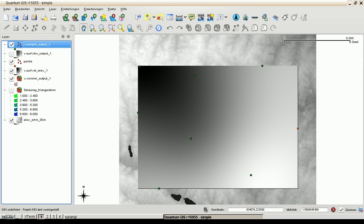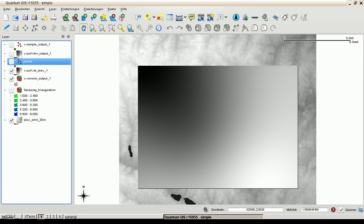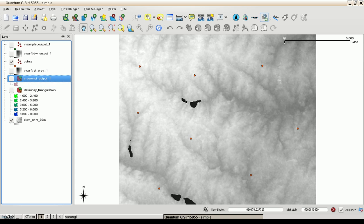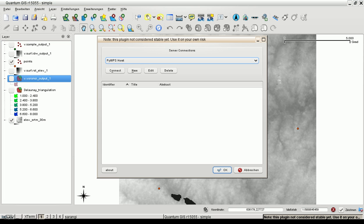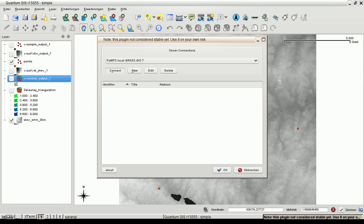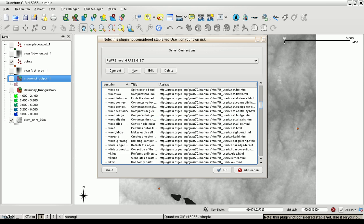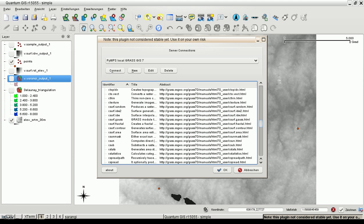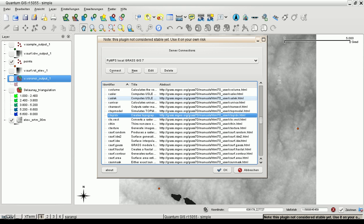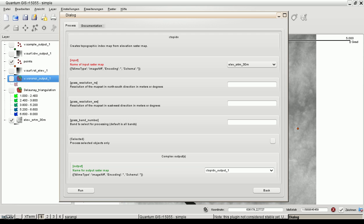And here we can see the raster modules. And let's choose one of the raster modules. Local, connect. First the vector modules and here are the raster modules. Let's compute the topological index of the elevation map. And the input is our SRTM with short-meter resolution.